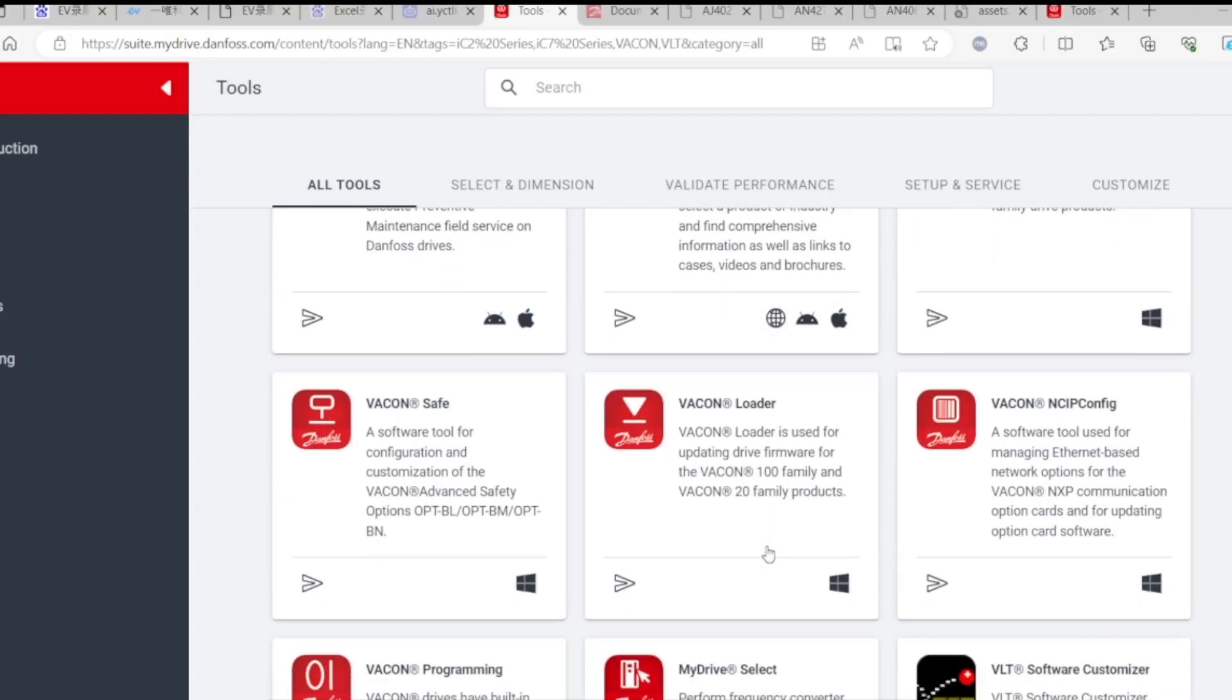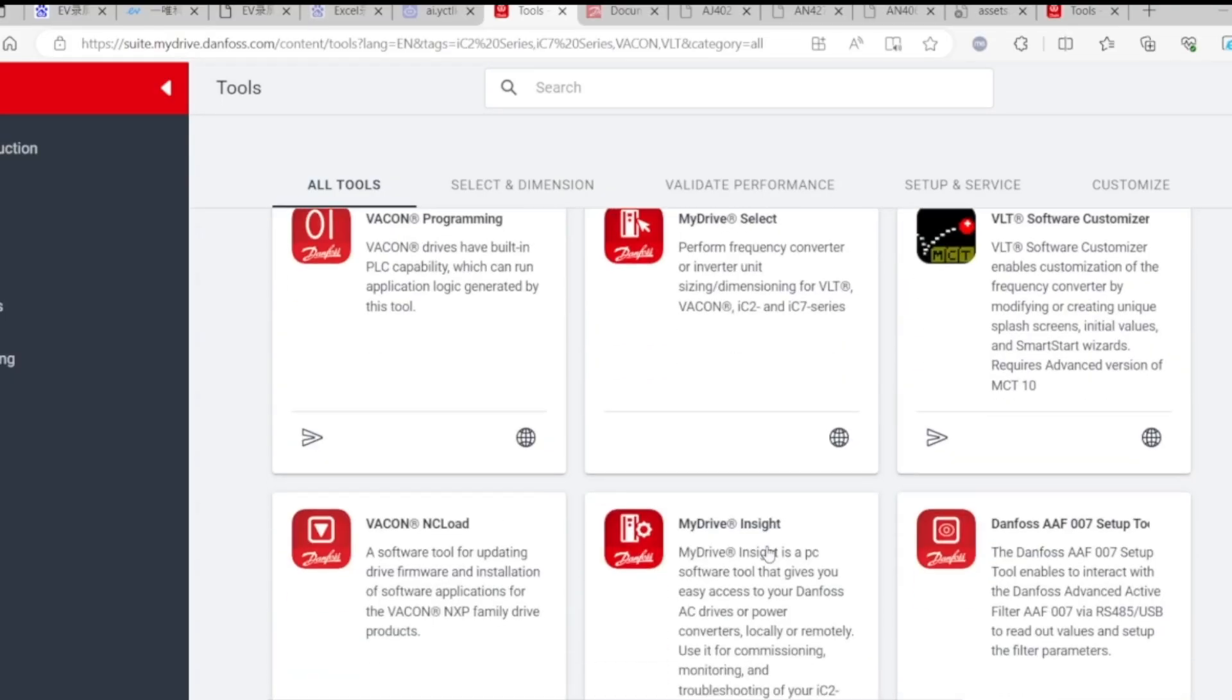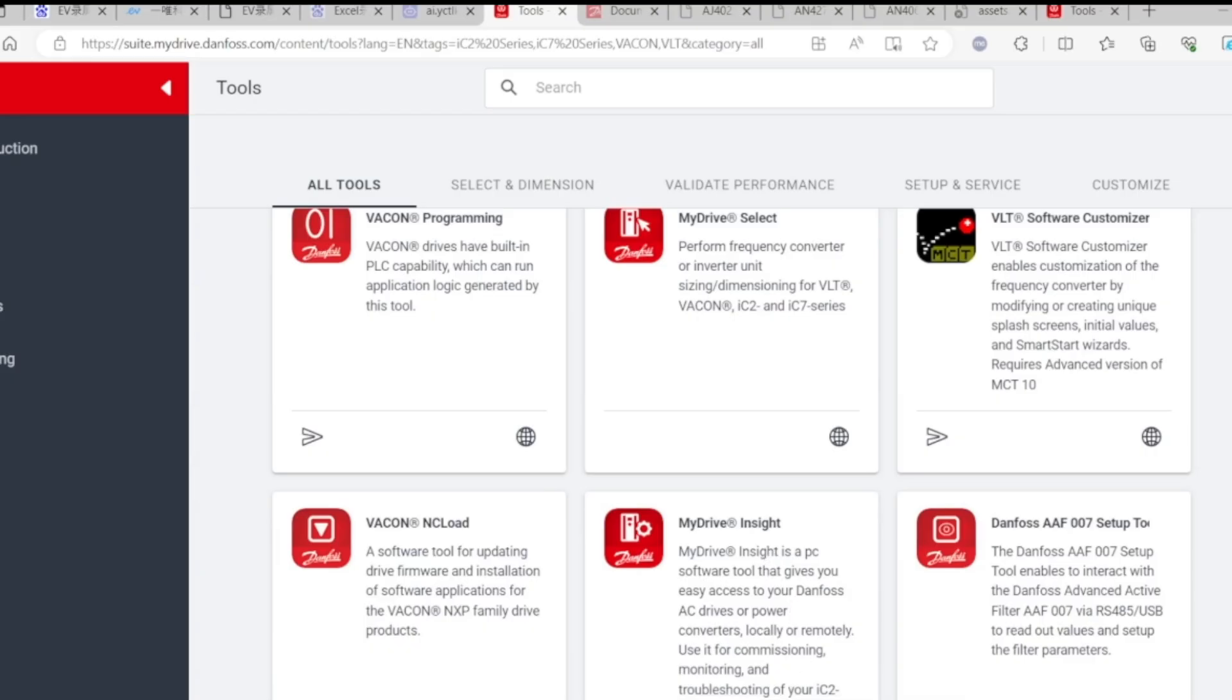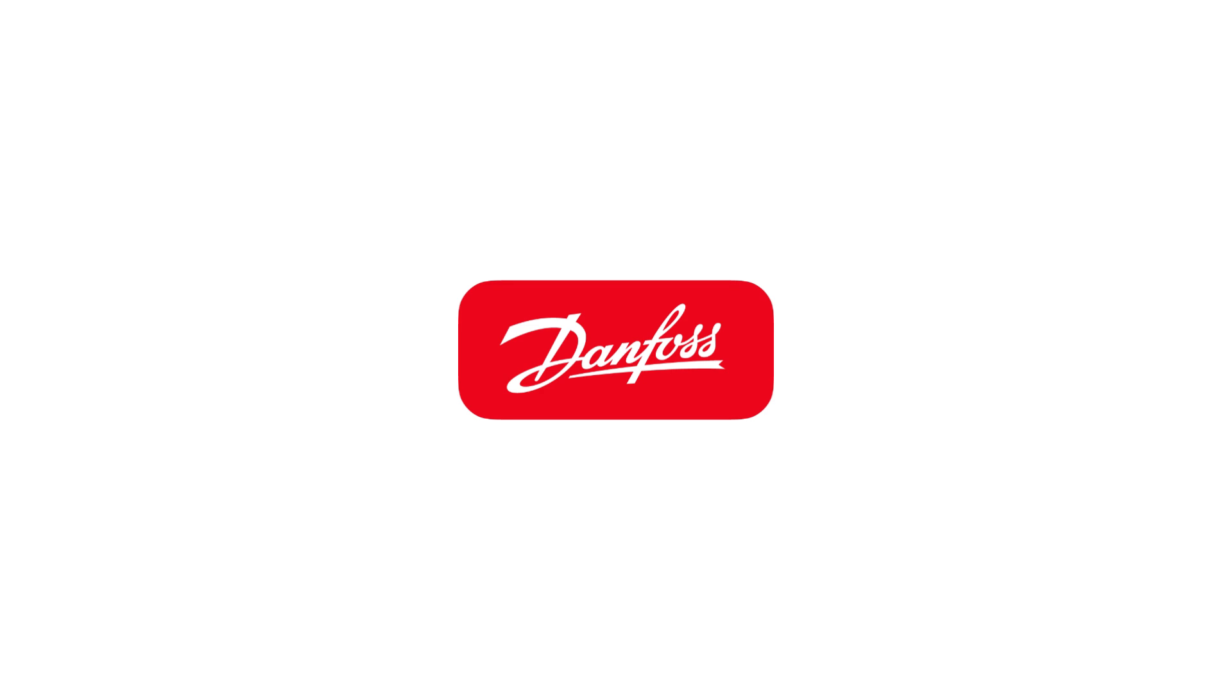Visit the official website of MyDrive Suite to download the latest version of the software. Once it's ready, open the software and add the device.